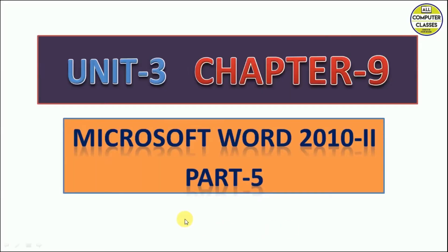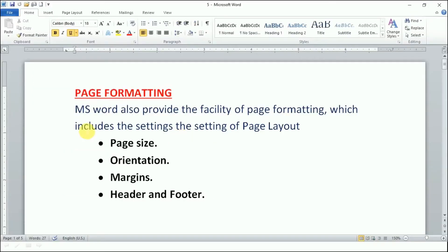Hello everyone, today we are covering Part 5 of Chapter 9, that is MS Word 2010. Today's topics are about page formatting, which means we are talking about page size, orientation, margins, and header and footer.